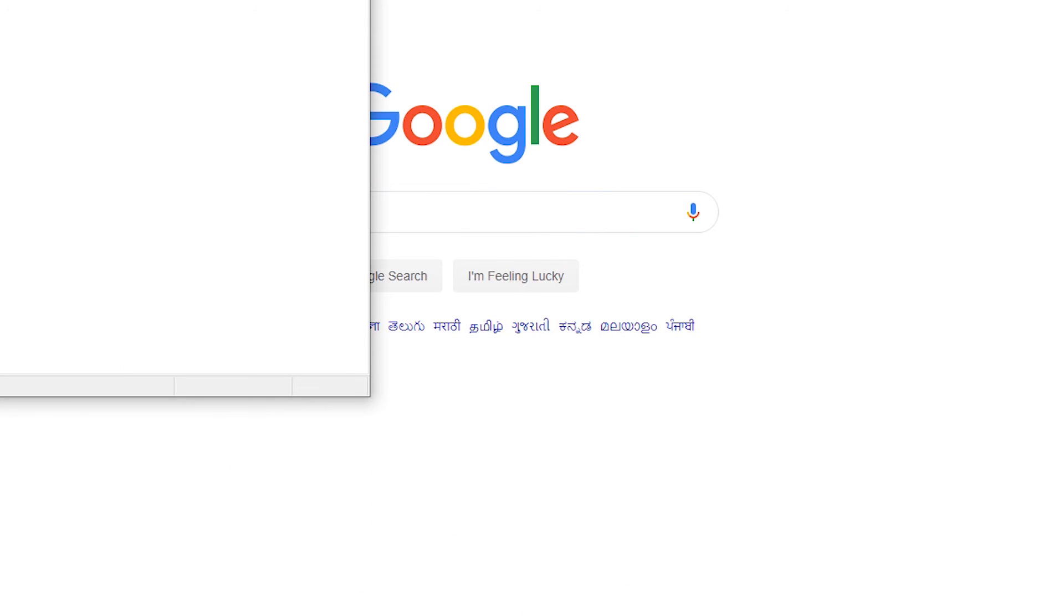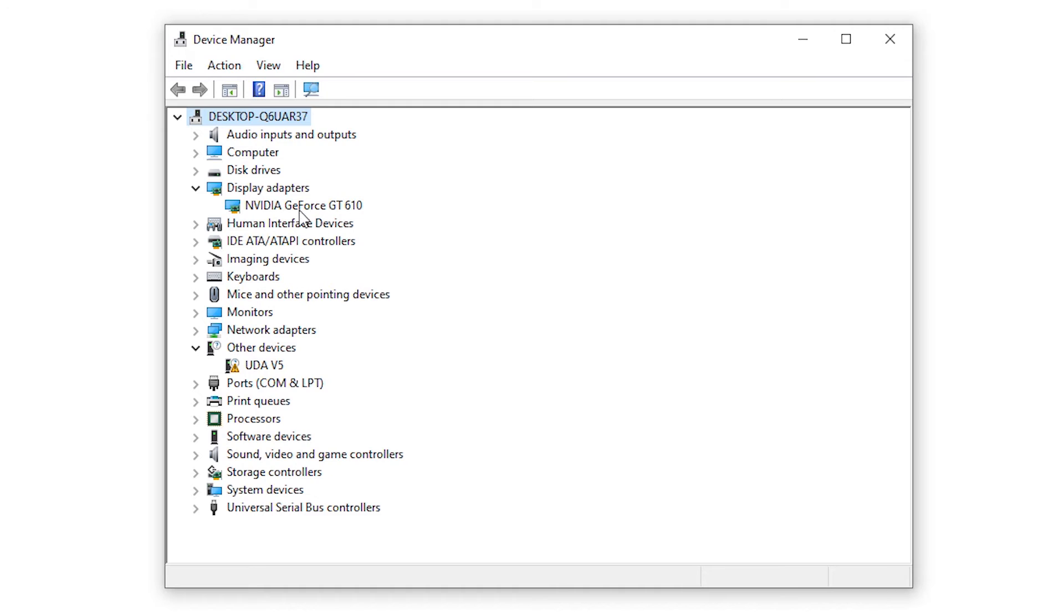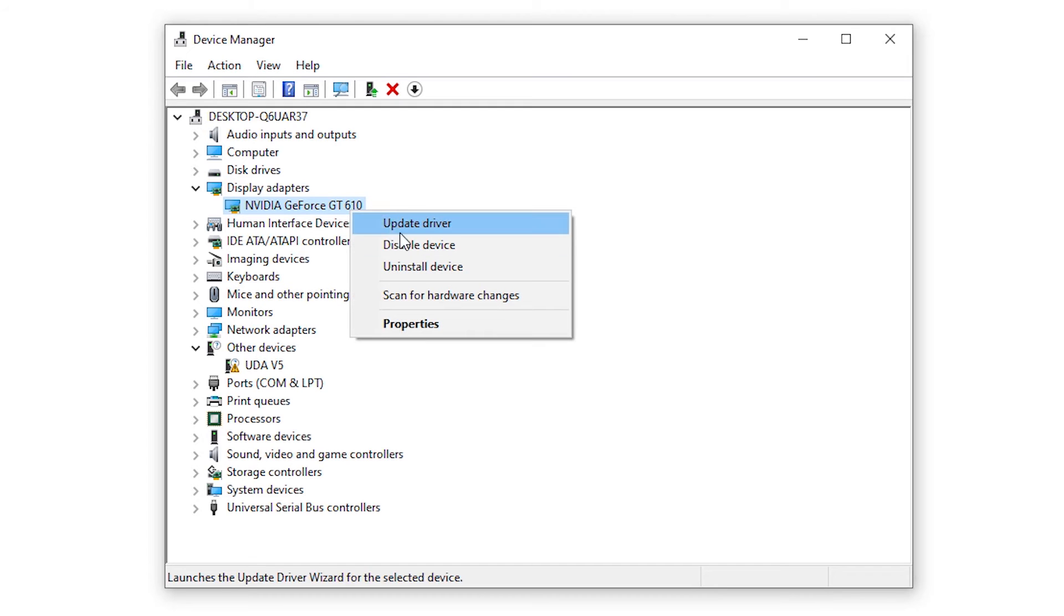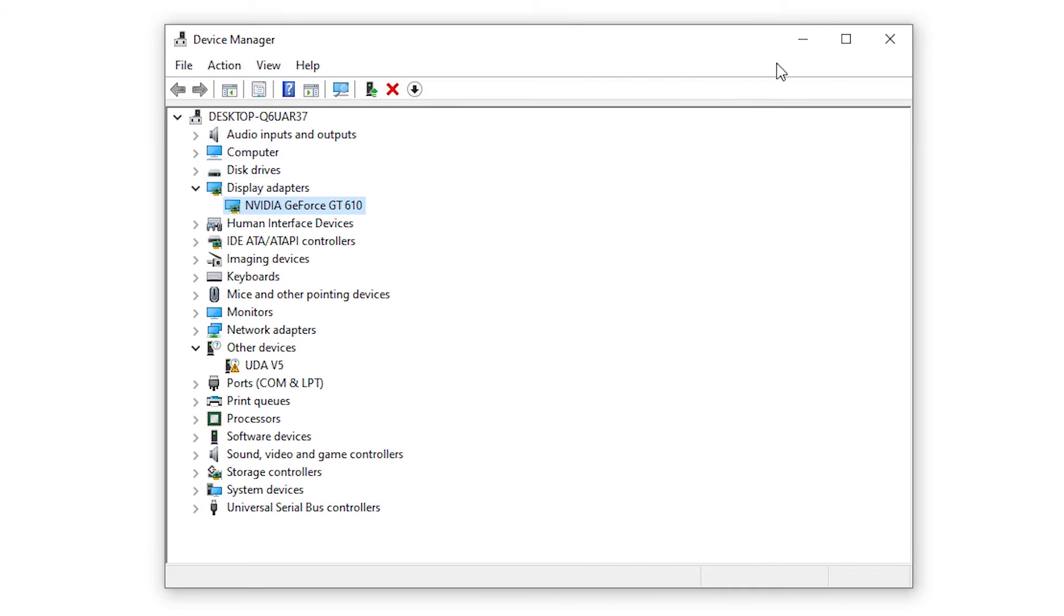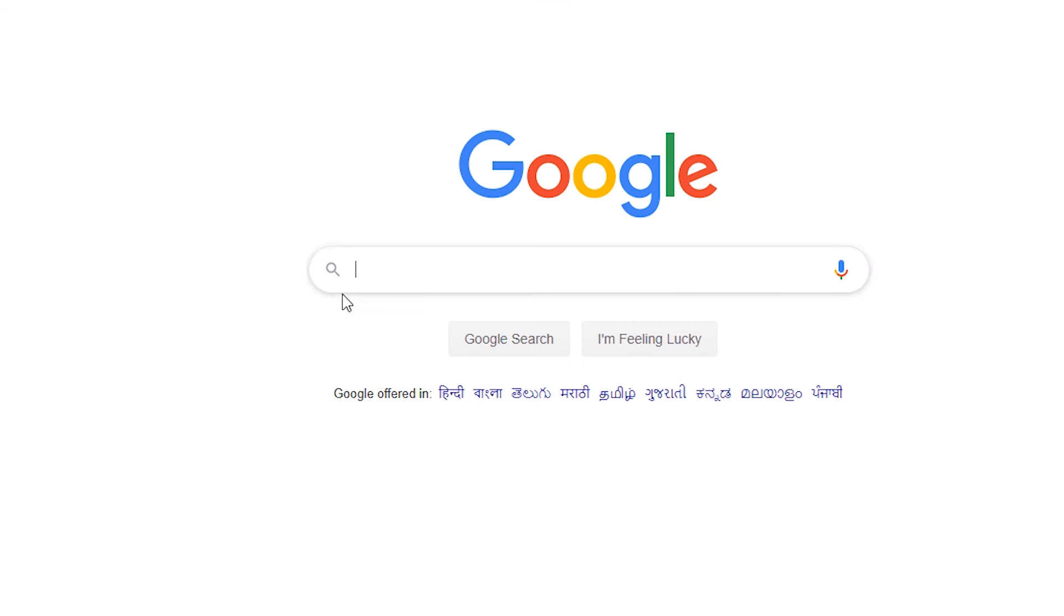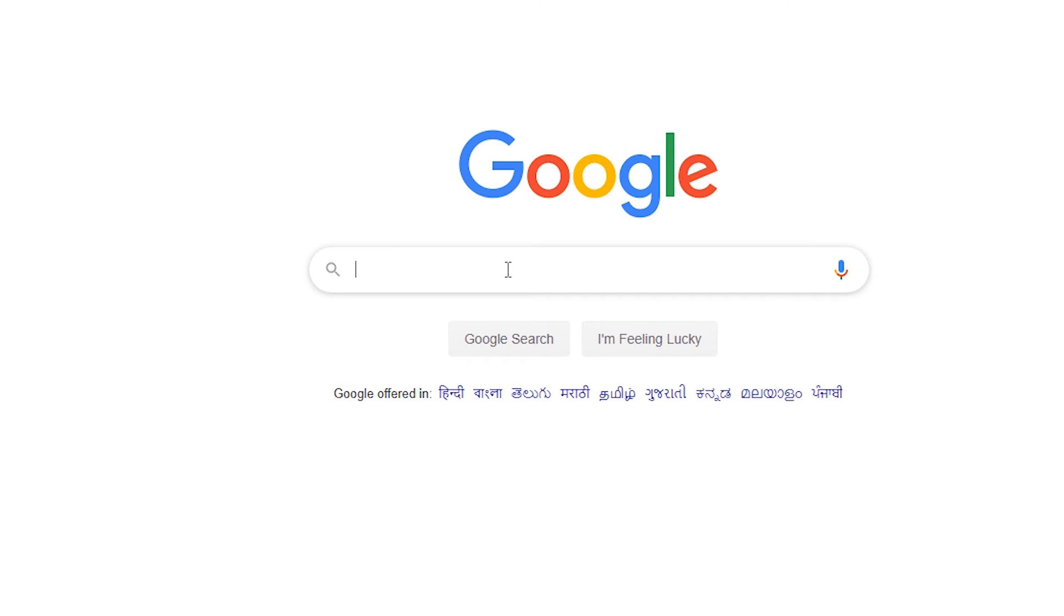Your display adapter, click on display adapter. This is your NVIDIA GeForce GT 610 in property. This is our graphics card. So we just type our graphics card name here. Here I type NVIDIA GeForce GT 610 drivers Windows 7 because my drivers are not available for Windows 10.